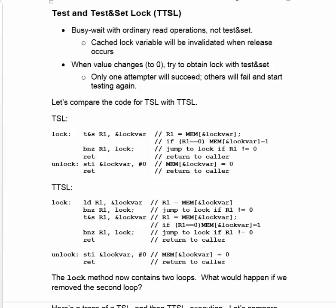The idea is that we busy-wait with ordinary read operations instead of Test and Set, and then the cached lock variable will be invalidated when a release occurs. At that point we'll fetch it again and maybe the value will change to zero. If it is zero now, we can try to obtain it with Test and Set.